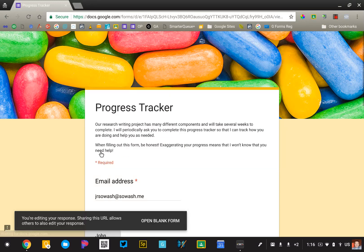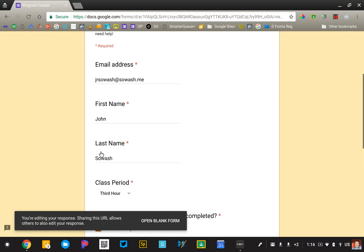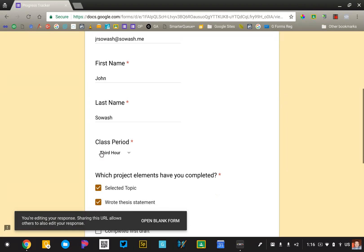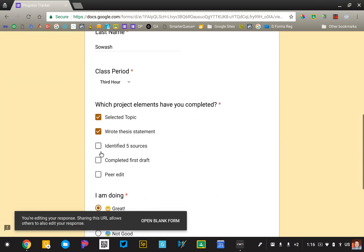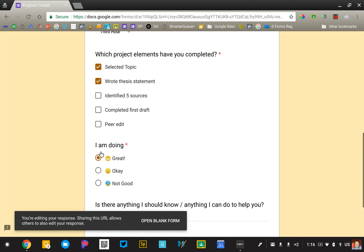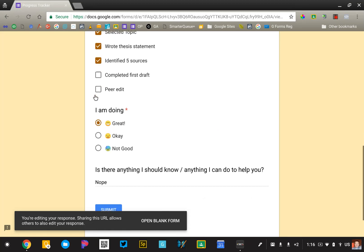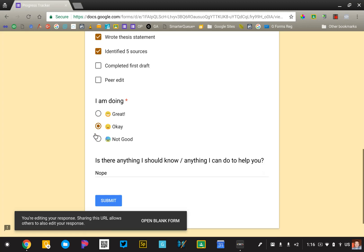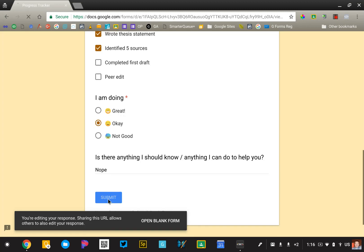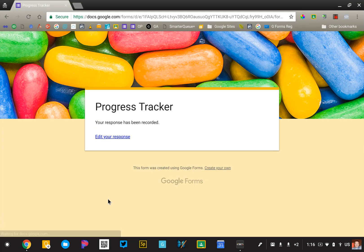And by clicking edit, it pulls me back into everything that I previously submitted. And I say, yep, today I identified my sources and it's getting kind of hard. So I'm going to say okay. And I can submit that again.